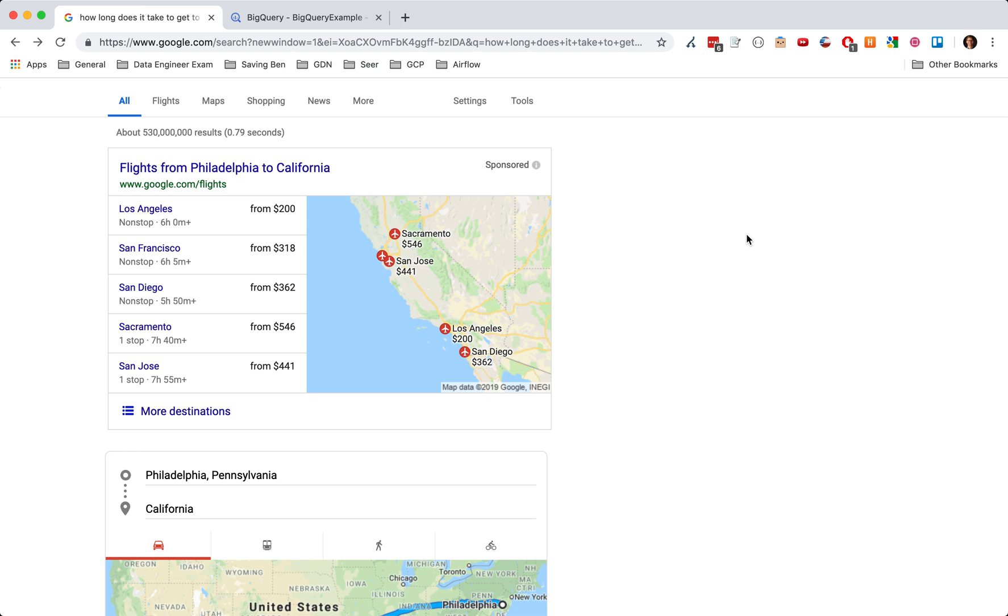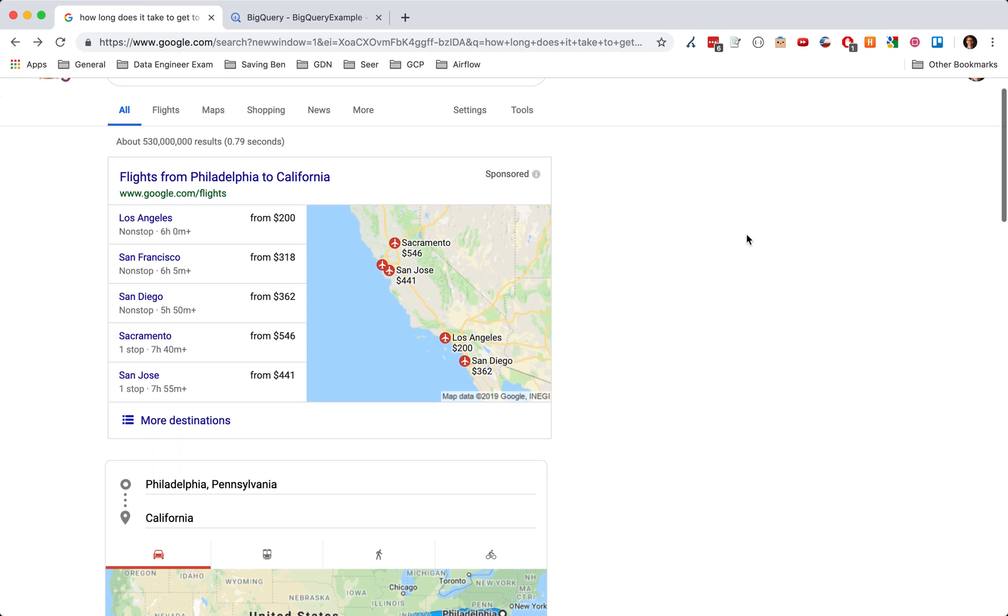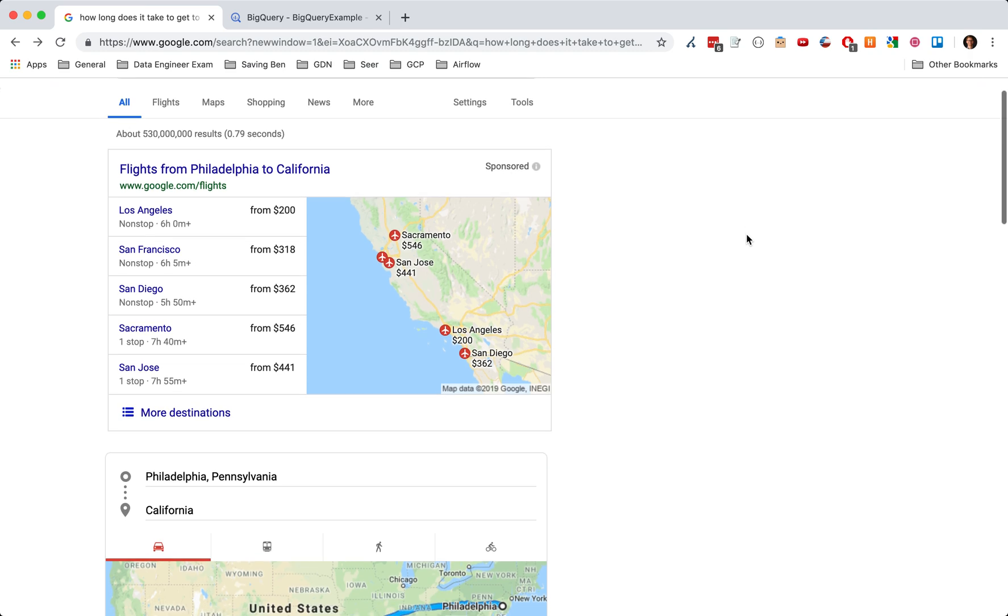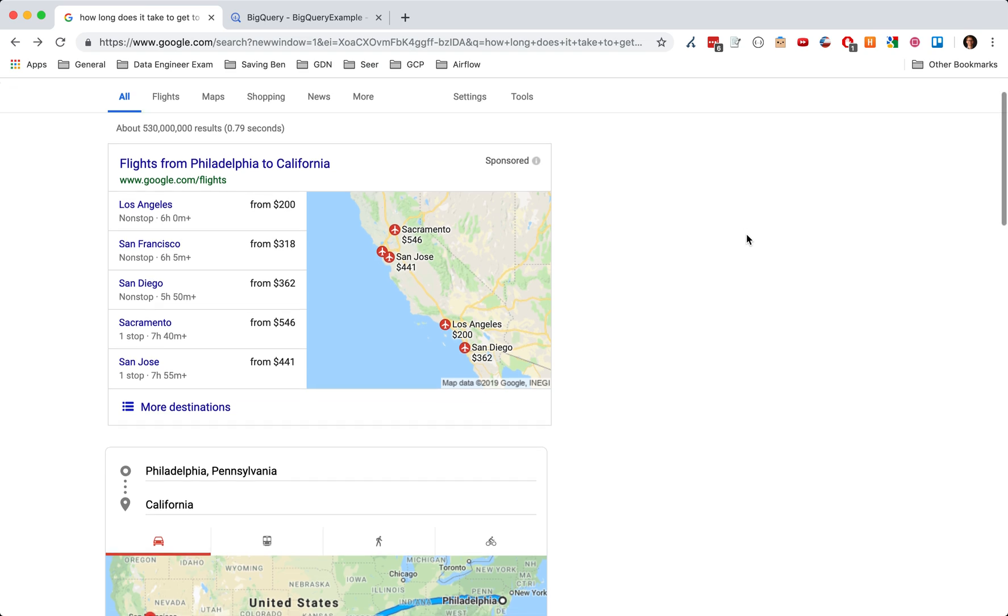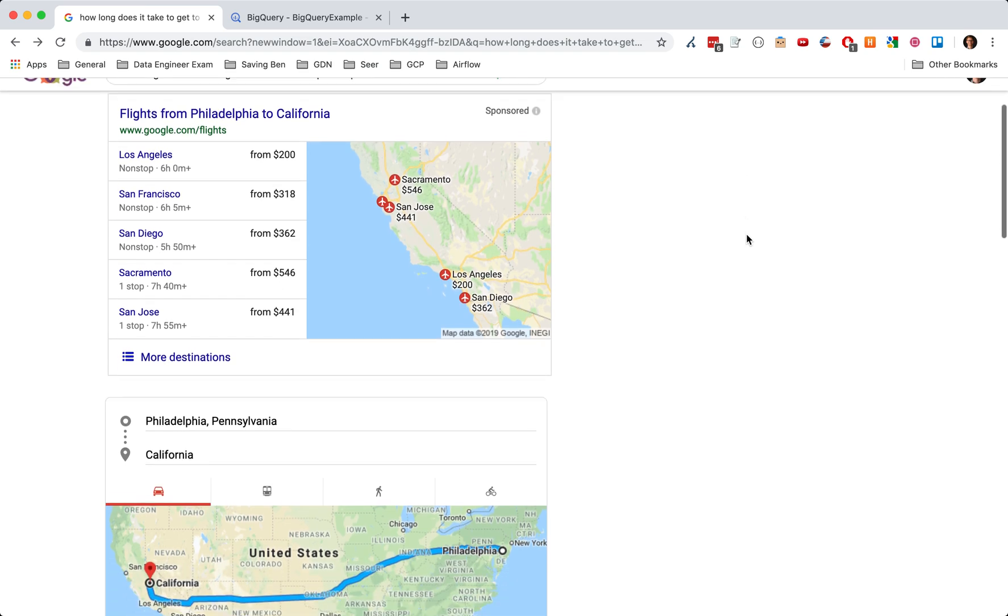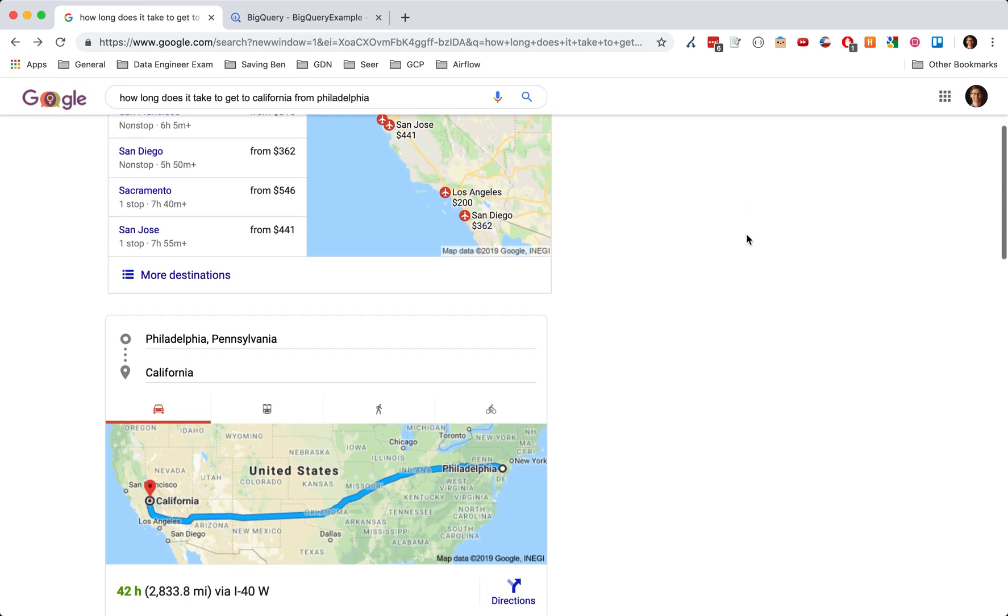Now, it's actually not too bad, right? It's great to know that within eight hours, a working day, we can get to California from Philadelphia.